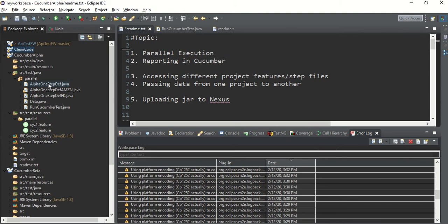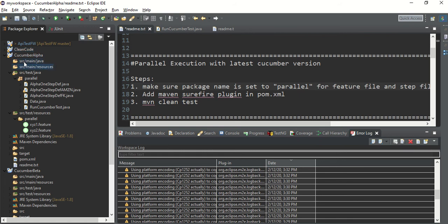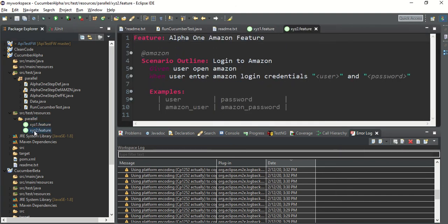Let me show you the project structure. In the main folder there is no code. All the code is inside source/test/java, and the package name must be 'parallel'. Cucumber will automatically pick everything from there — no need to explicitly configure parallel running. Your feature files will be inside source/test/resources, and again the folder name must be 'parallel'. Both folder names must be 'parallel', otherwise you'll need additional settings. There are two feature files here.